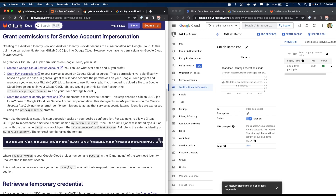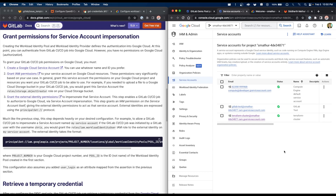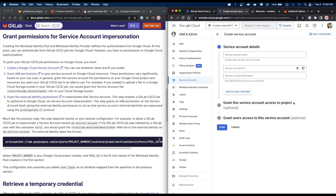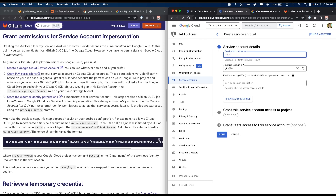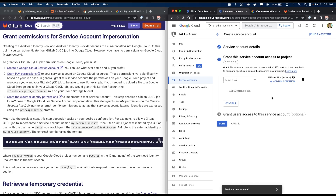The service account will be what the pipeline impersonates while performing operations, so make sure it has all the right permissions for whatever your GitLab pipeline is doing. I'll go into service accounts — I suggest opening this in a new tab so you can still refer back to the pool information. Click 'Create service account'. I'll call this 'GitLab demo account'; it should automatically generate an account ID. Click 'Create and continue'.